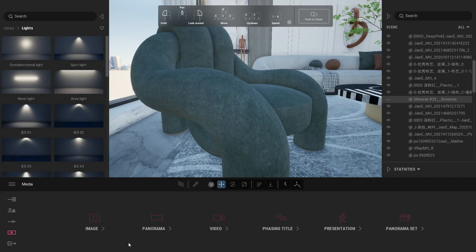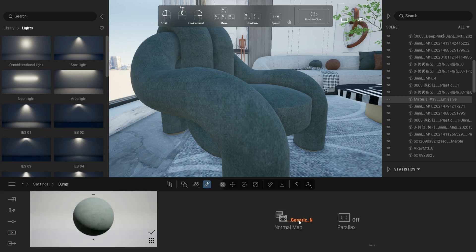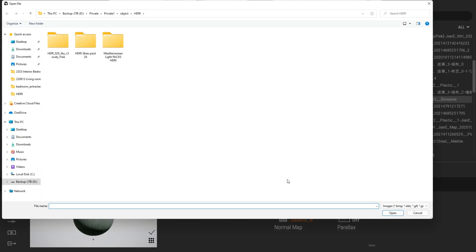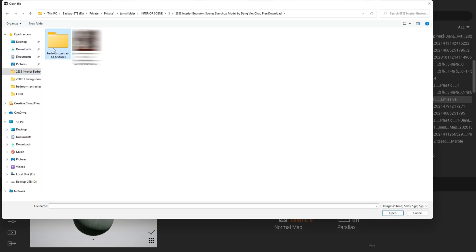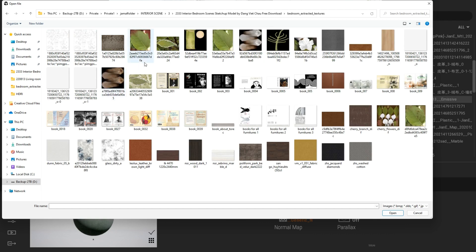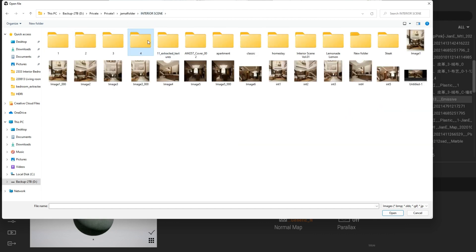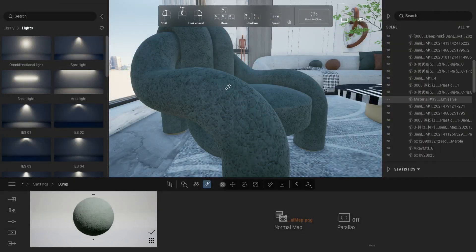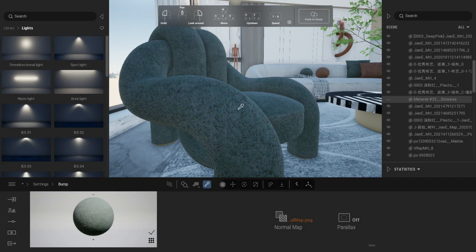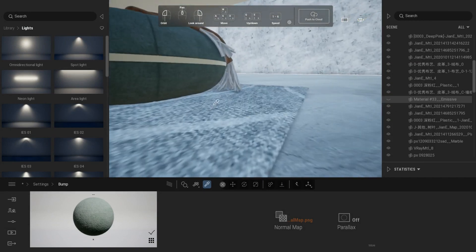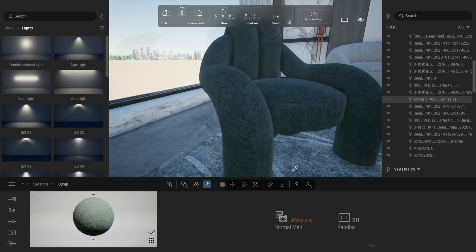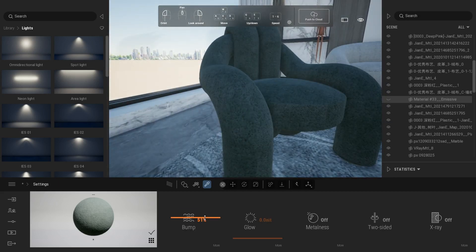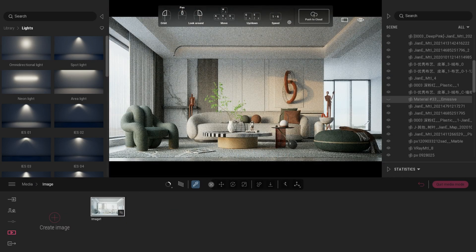Now that we have our normal material, we can add it to our material parameters. Select your material, go to settings. Under the bump tab, click more and look for the normal map that we created. As you can see, it really has an effect especially on the texture of the materials. Do this procedure for the remaining materials.